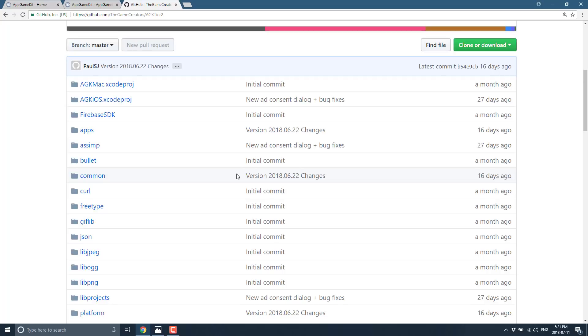Again, this is not open source. The source code is available but you have no rights to it. You can't fork it, you can't do anything with it. Anything that you commit back up to them becomes their ownership. If you want to work for free for the game creators by all means do all the coding in the world and commit back to them.